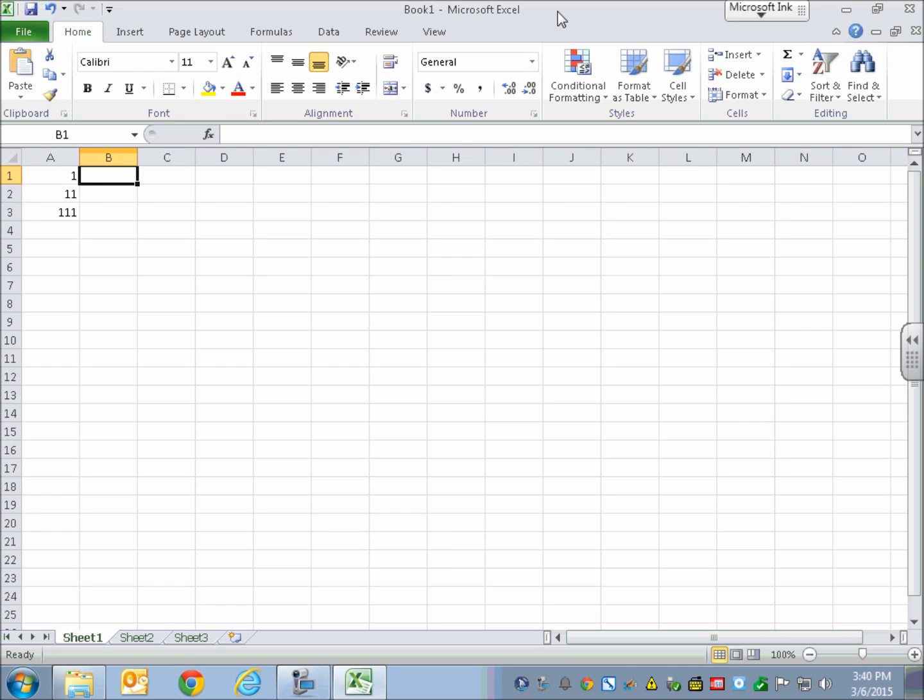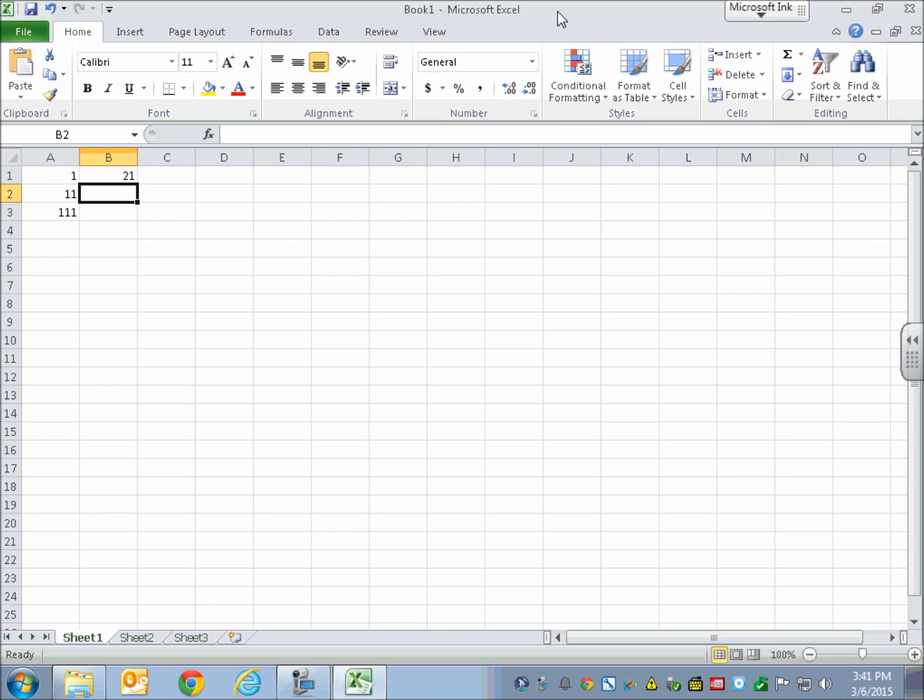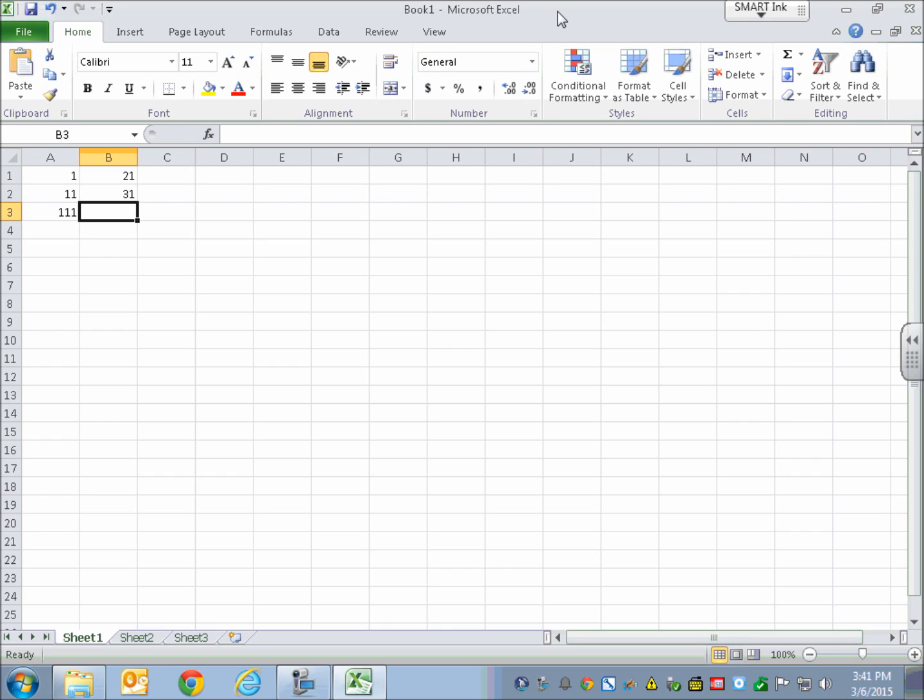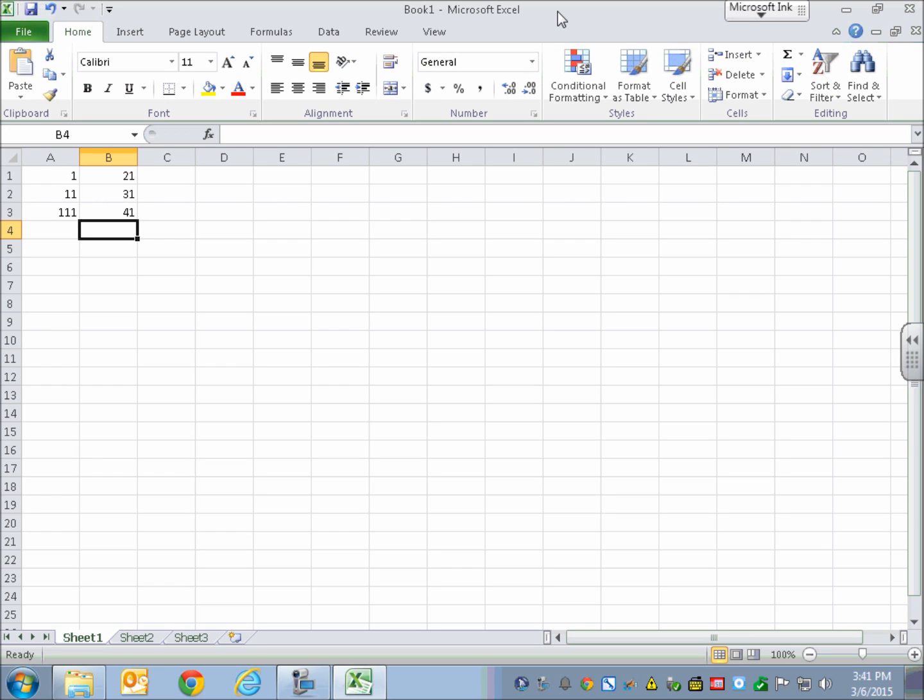Now in B1, I'm going to enter 21. [Enter, Blank B2.] And enter 31 here. [Enter, Blank B3.] And 41. [Enter, Blank B4.]